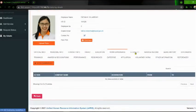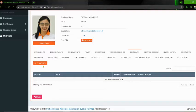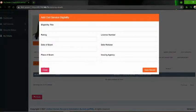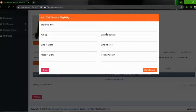Next is the Eligibility. Dito po, same din po. Click nyo po yung 'Eligibility' button. And then click nyo po yung eligibility title ninyo, yung rating, date of exam, place of exam — lahat ng yan. Lagyan nyo po ng information, and then pagkatapos, click 'Save Record'.